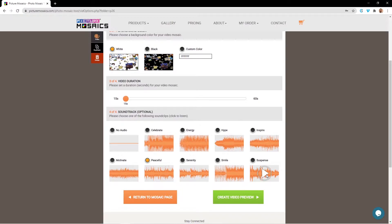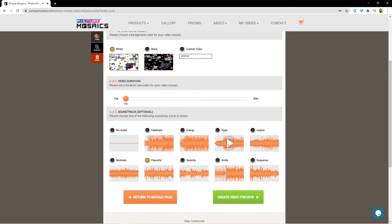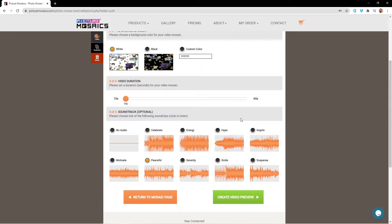And then our last option is going to be our soundtrack. To preview soundtracks, you simply hit the play button and then hit the play button again to pause it. For our tutorial, we're going to go ahead and pick Serenity.